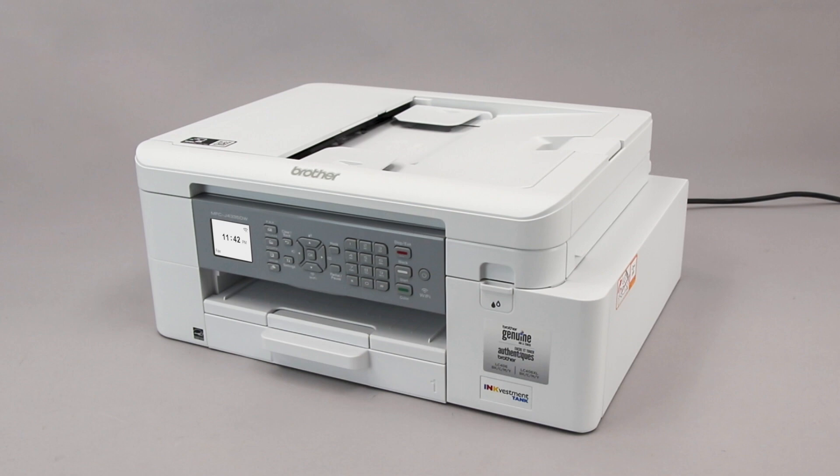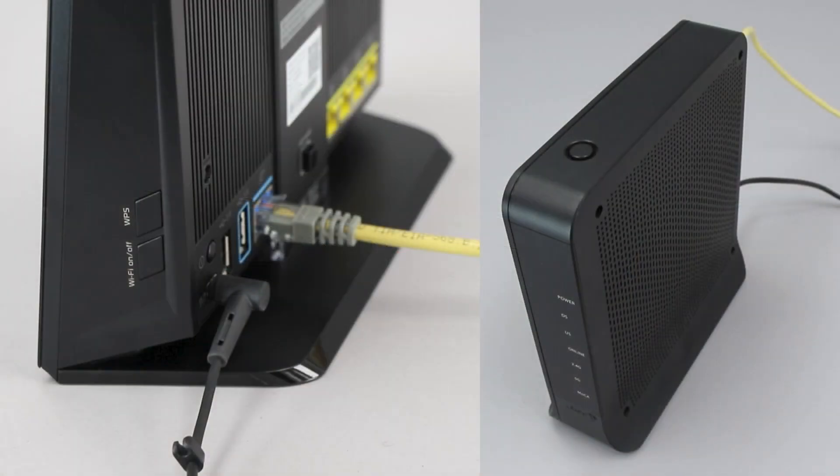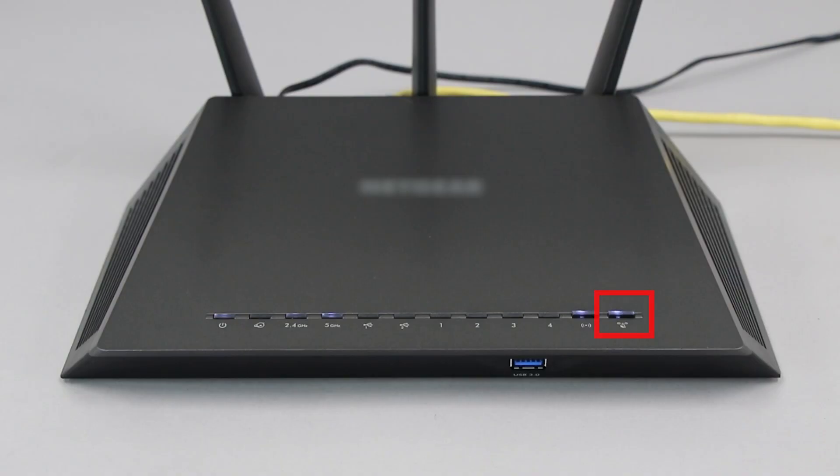Before we begin, you'll need to verify that your router has this feature. The router's WPS button may be located on the top of the router, on the front, or on the back. The exact location will depend on your router's make and model.